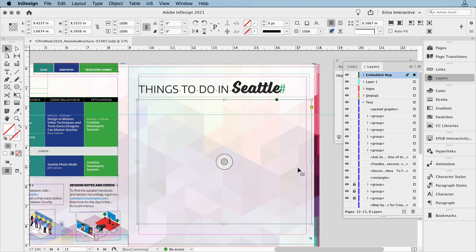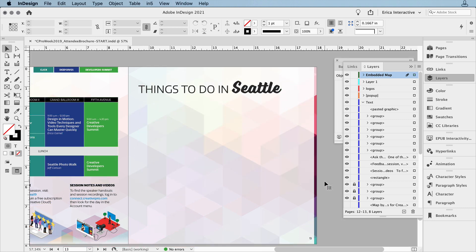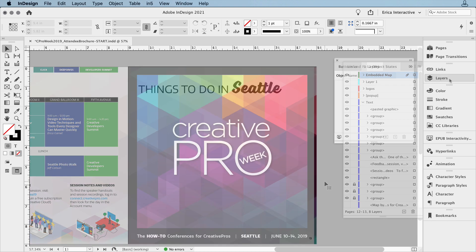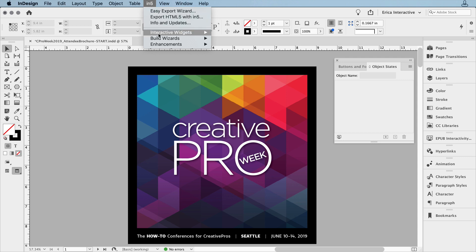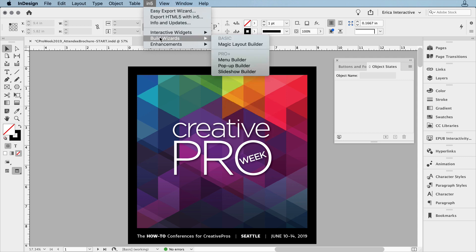Before exporting, let's add one more interactive feature. I'm going to use one of the slick features of In5, the Build Wizard. It's here in the In5 menu, under Build Wizards.